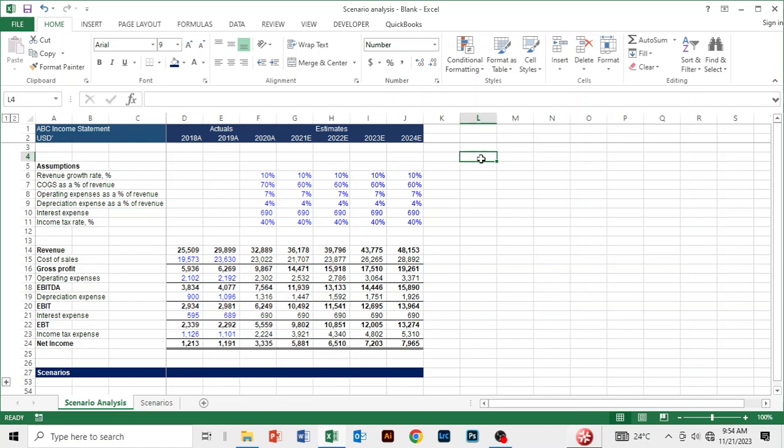Hello everyone, my name is Givemom Agoodyu. I am the content director at Lend Finance Institute. Today we'd like to look at scenario analysis.